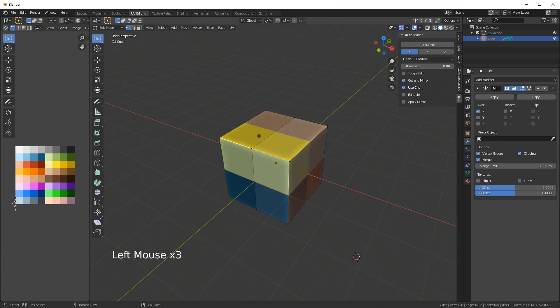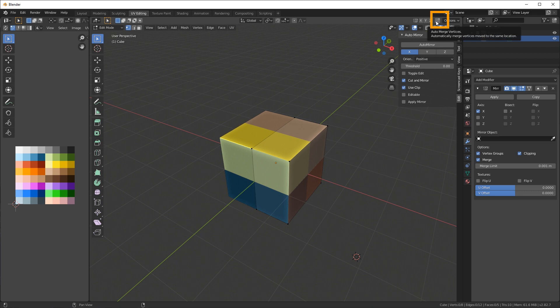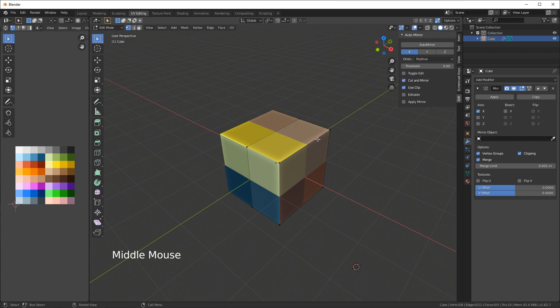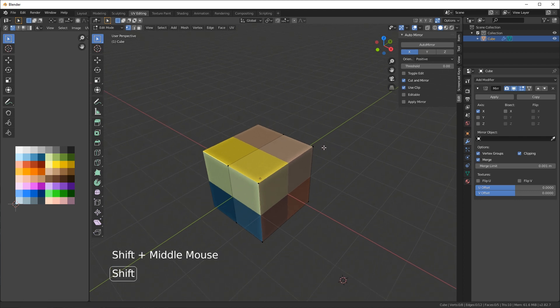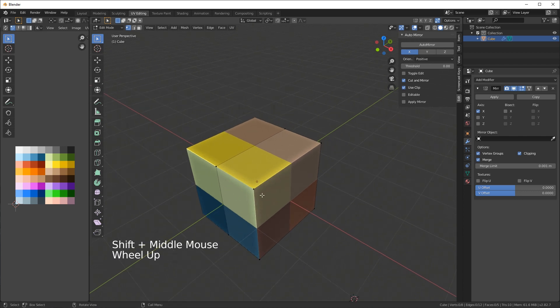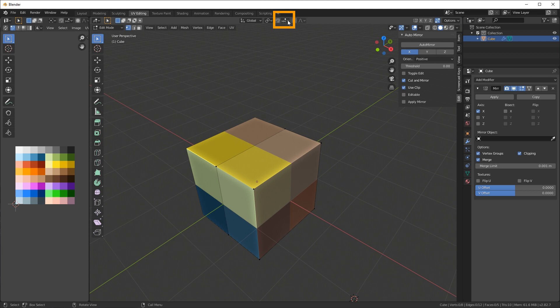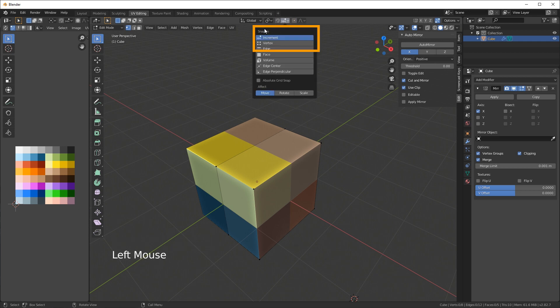There's one more setting that I recommend that you enable as well and that's up here to the right you have auto merge vertices, which is really handy. If you have vertices that are moved into the same location it'll automatically merge those vertices instead of you having to weld them together.